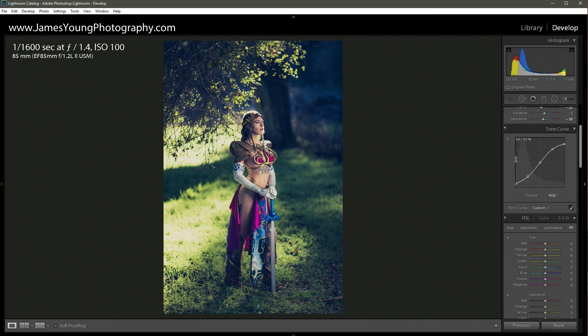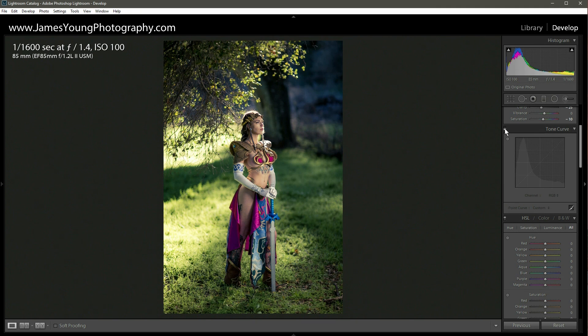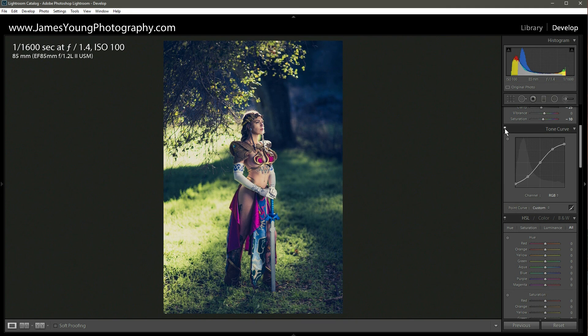Fantastic. So let's take a look at really the power of the tone curve here. Let's turn it off completely and turn it back on. It makes a huge difference in color grading.